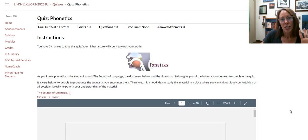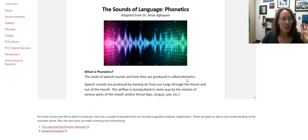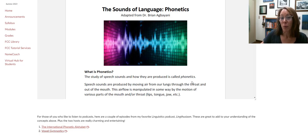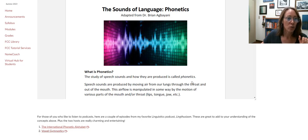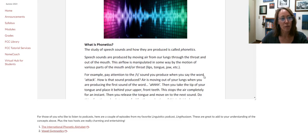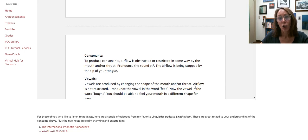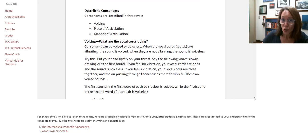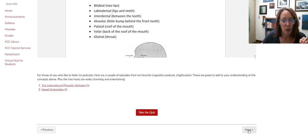Then there's another slightly longer quiz. This one is based on a document called the Sounds of Language Phonetics, written by a professor at Fresno State who is also a part-time instructor here at Fresno City — Dr. Ogbayani. You should have this document in front of you while you're taking the quiz. You can skim through it and look for the answers to the quiz questions as you go. Again, you have three chances to take the quiz.